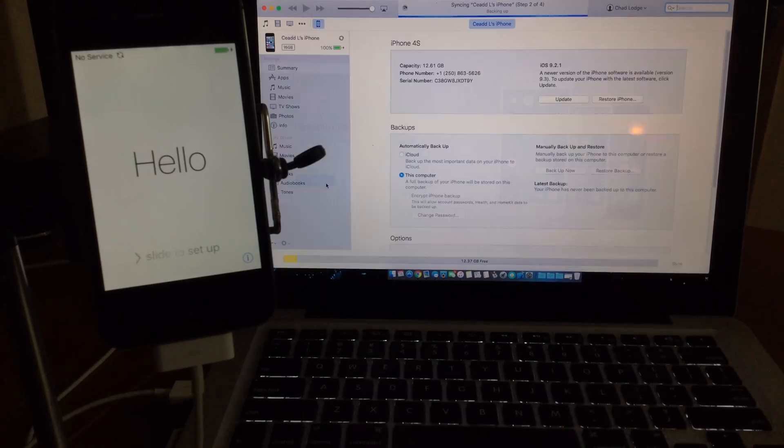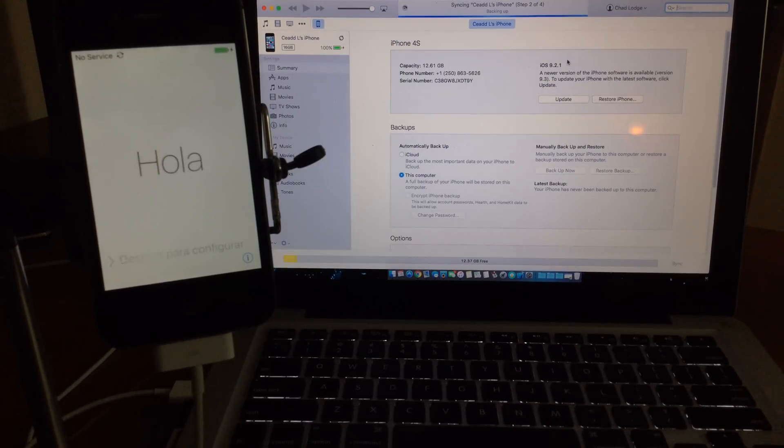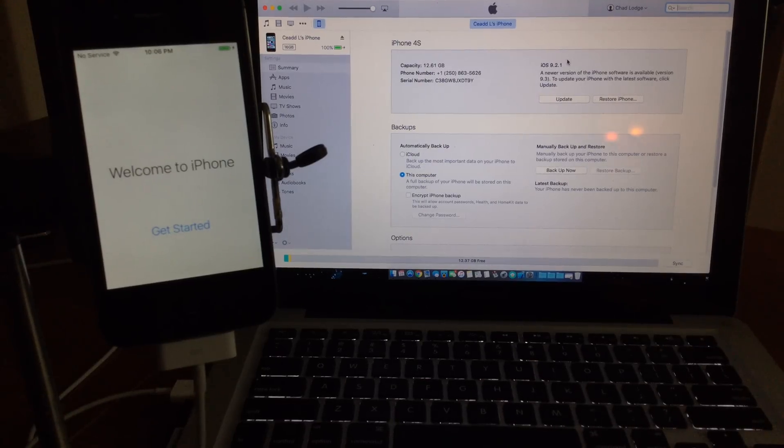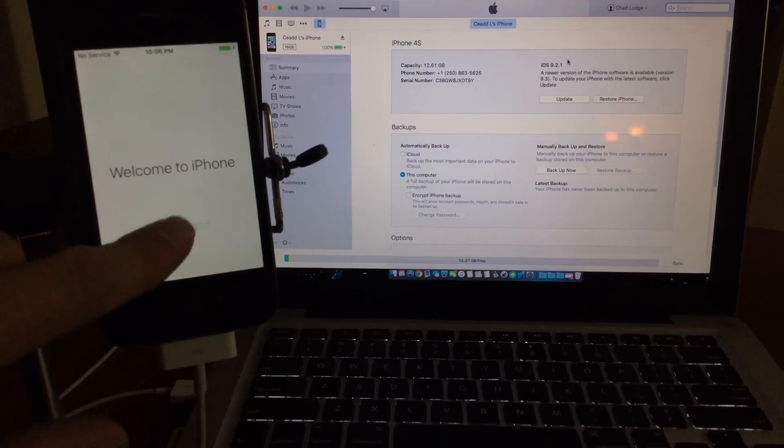And here we are on iOS 9.2.1. I'm just going to go through the activation quick. Alright, here we go guys.